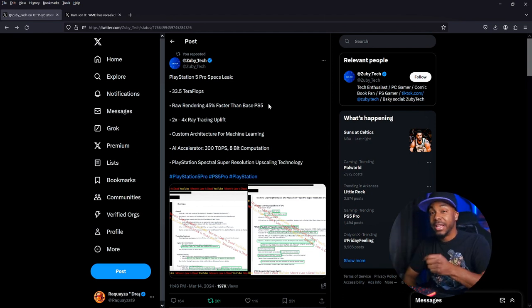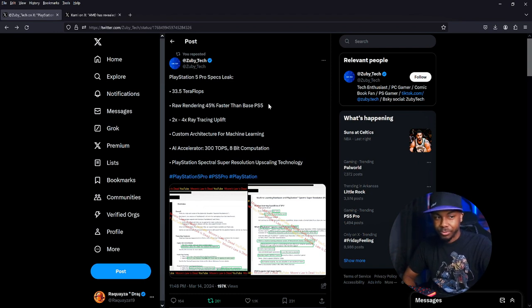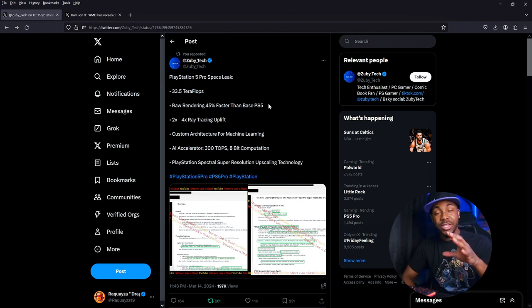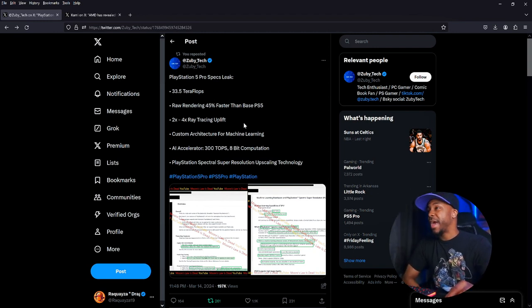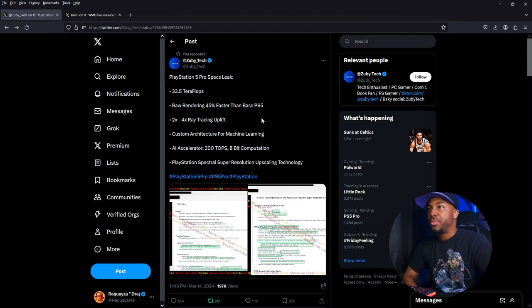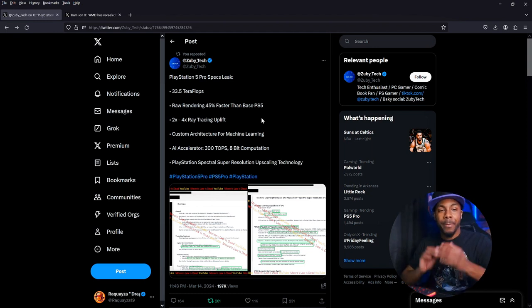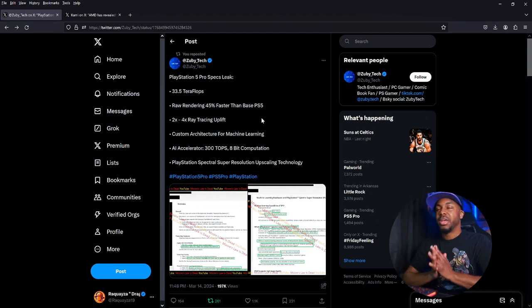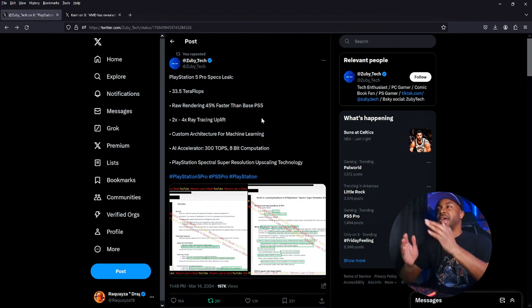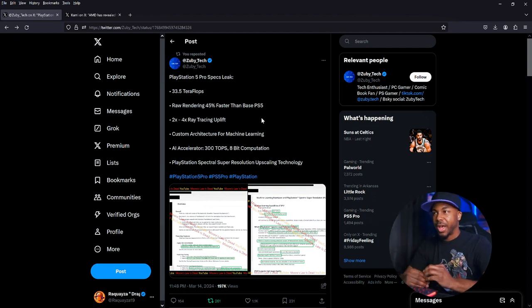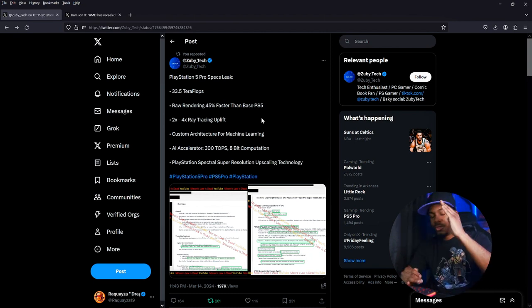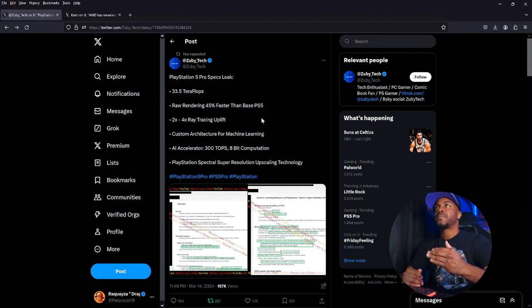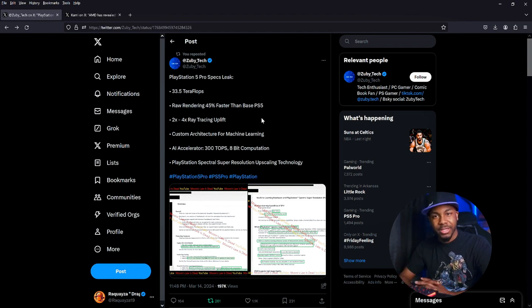This is a beefy boy for a console, like legit. If that's real, this is crazy. Next, raw rendering 45% faster than the base PS5. People have a problem with the PS5 on a base level because I know some things have checkerboard rendering and stuff like that. The older PS5s and the PS5 slims that are out now are struggling to get 60 FPS graphics and 30 FPS running smoothly.